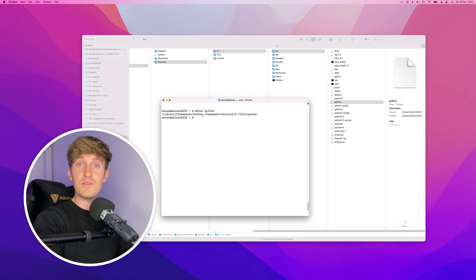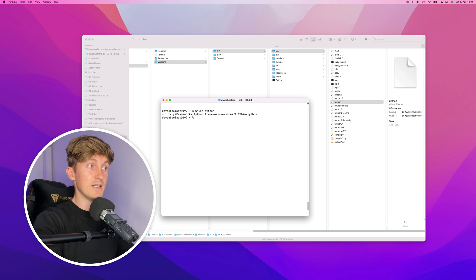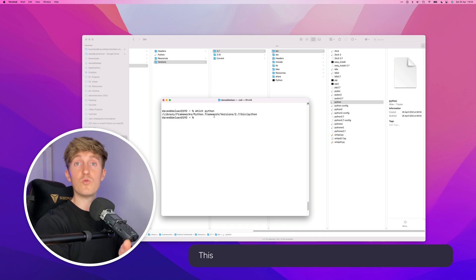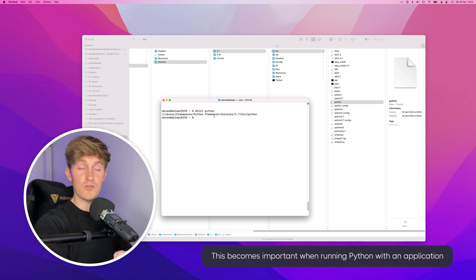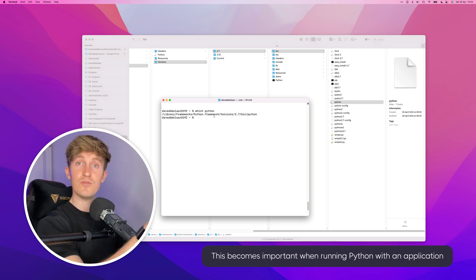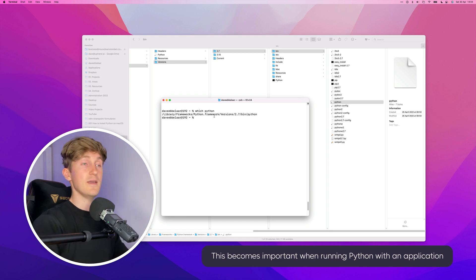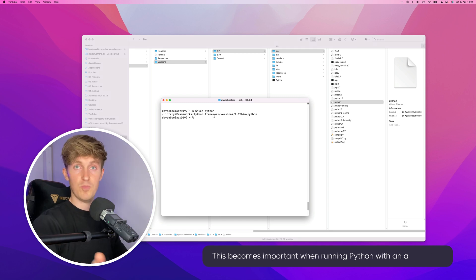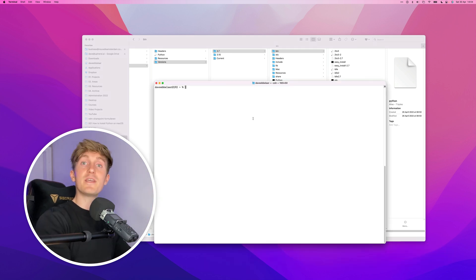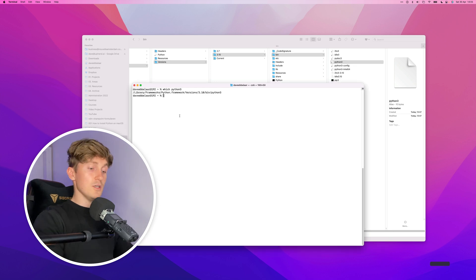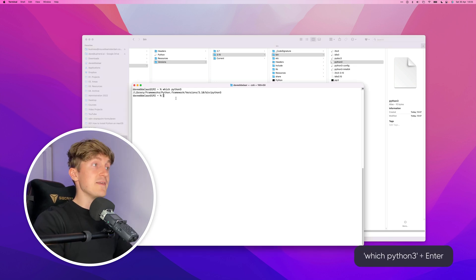So running Python in the terminal is nothing more than a shortcut to this file on your system in order to execute Python 2. Now we can actually do the same thing for Python 3. You can see here that the command Python 3 is referring to this file over here.